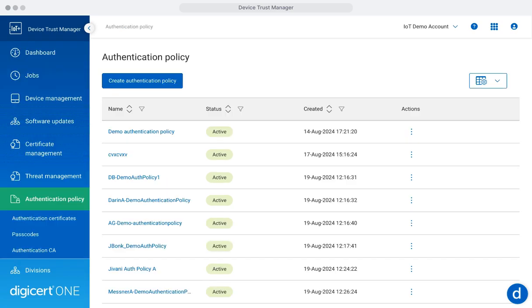The Authentication Policy section allows you to define how devices authenticate to Device Trust Manager. This strengthens security while minimizing manual intervention.